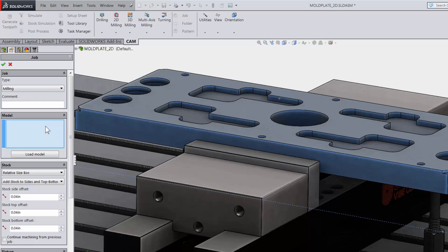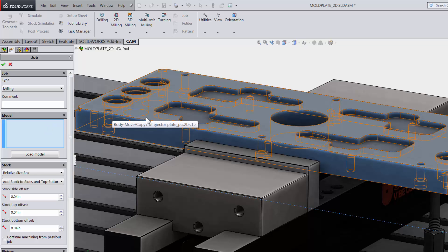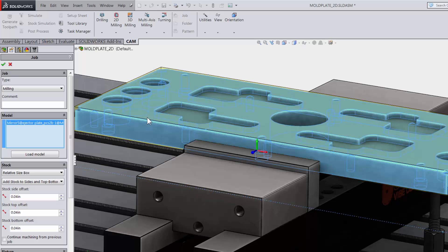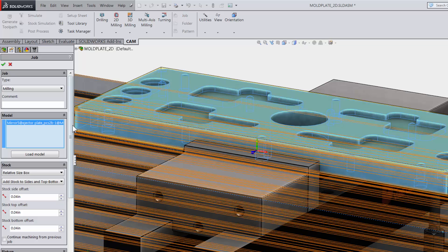If this was just a single part file, I would not have to do the next step, but since this is an assembly, I will specify which one is the part model I am going to machine. This will be helpful if using automatic toolpath selection and when simulating the toolpaths later. I will select the model by clicking anywhere on the model I will be machining.